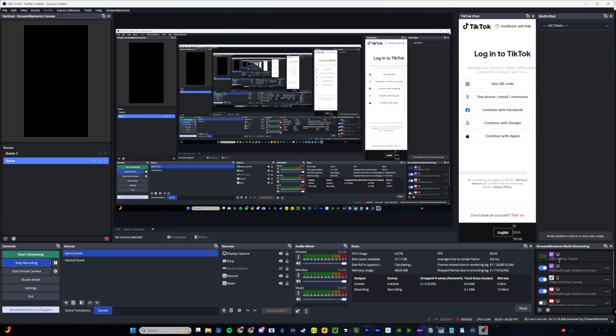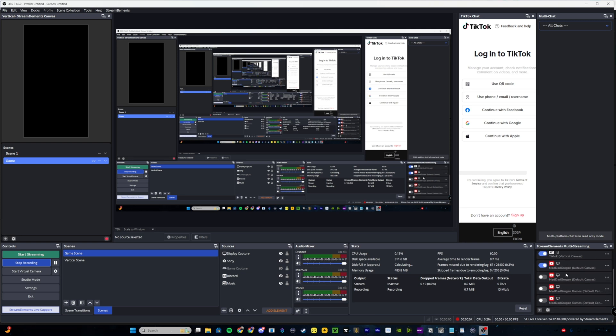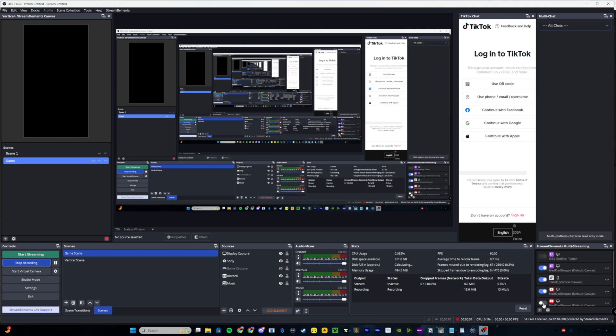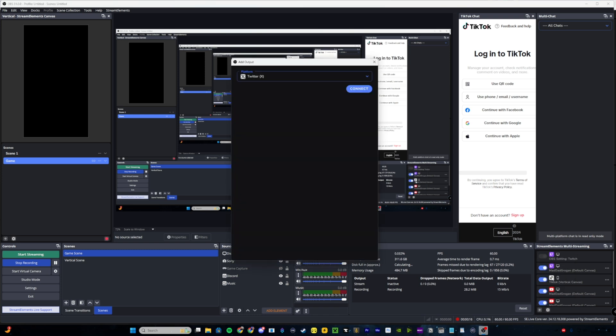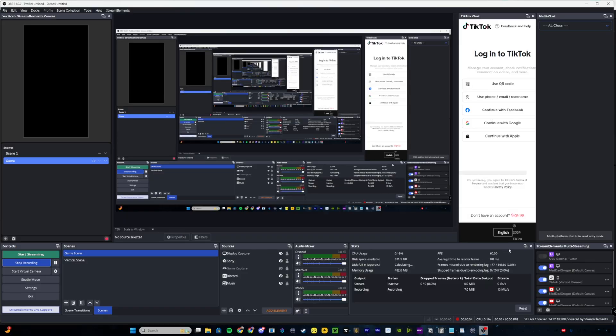First, we'll want to set up each of our outputs — the streaming services to which you'll want to send your streams. You can do this in the multistream panel found at the bottom right. Here you can see all of your connected services, and to multistream to any of them, all you have to do is flip a switch. If you don't see a service you'd like to stream to, click the plus symbol at the bottom left and select the platform you want to add. Then connect to the service. If you're using a custom RTMP, input the output name, server URL, and stream key. Once added to the panel, you'll see the channel name and which canvas it's using. To get more detailed settings, click the three dots to the right and select the settings option. From there, you'll see outputs, canvas settings, and broadcast settings.